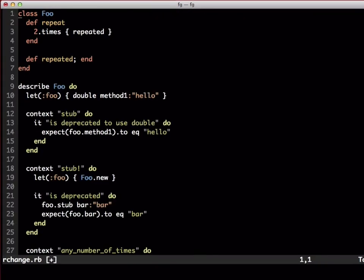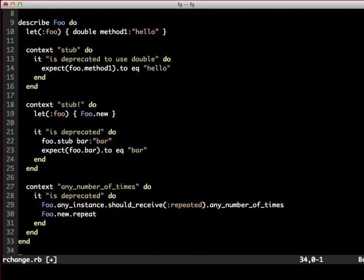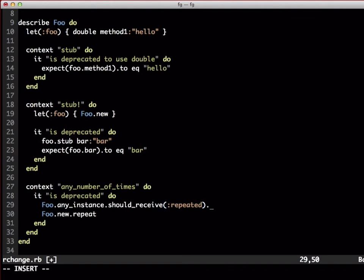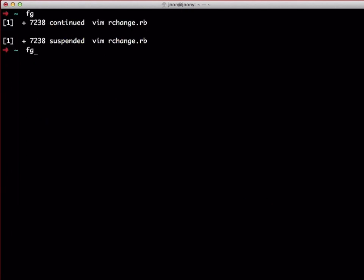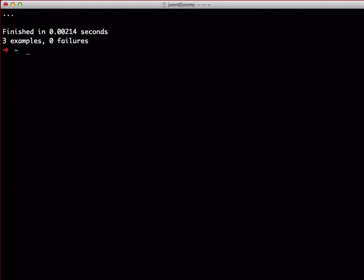Personally I never used any number of times. However, I see that others use it, and I'm happy to see that it's deprecated. To get rid of this warning, let's just change it to at least once. And now, all is well.